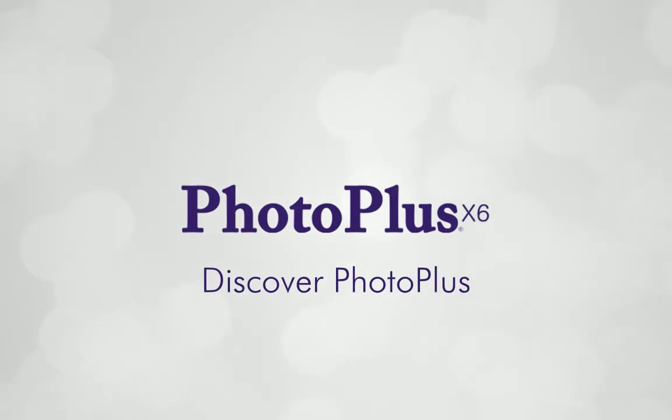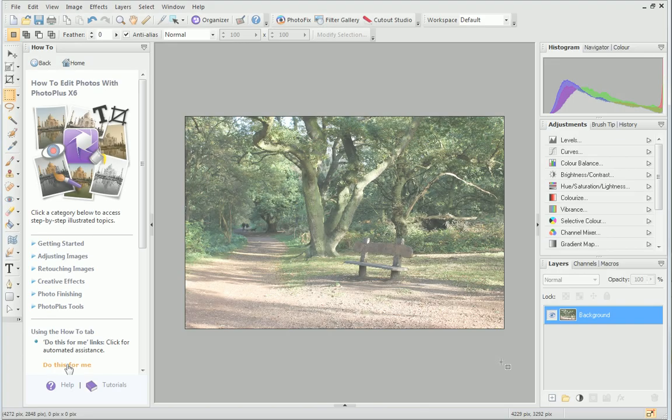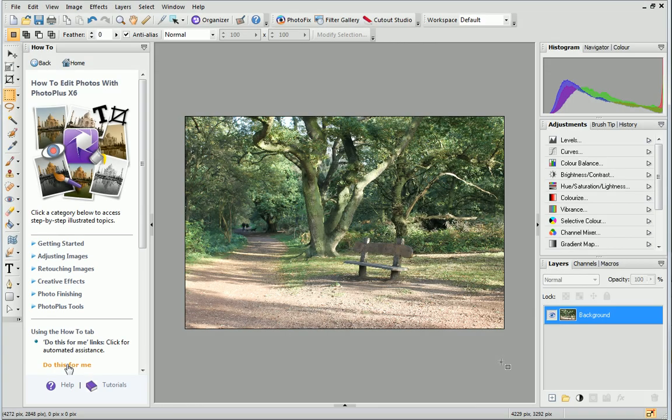Hi everyone! Today I'm going to take you on a tour of the PhotoPlus X6 workspace and point out some of its key features.